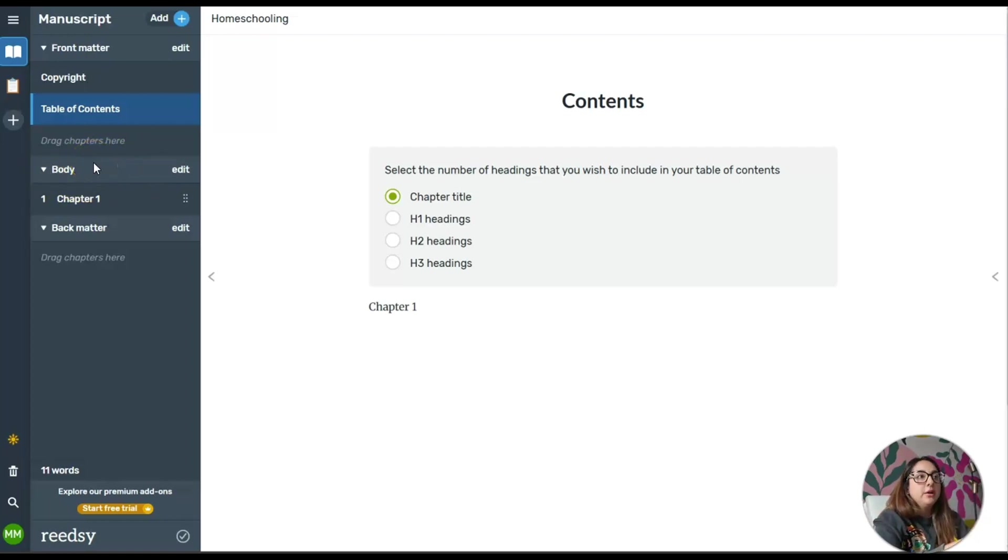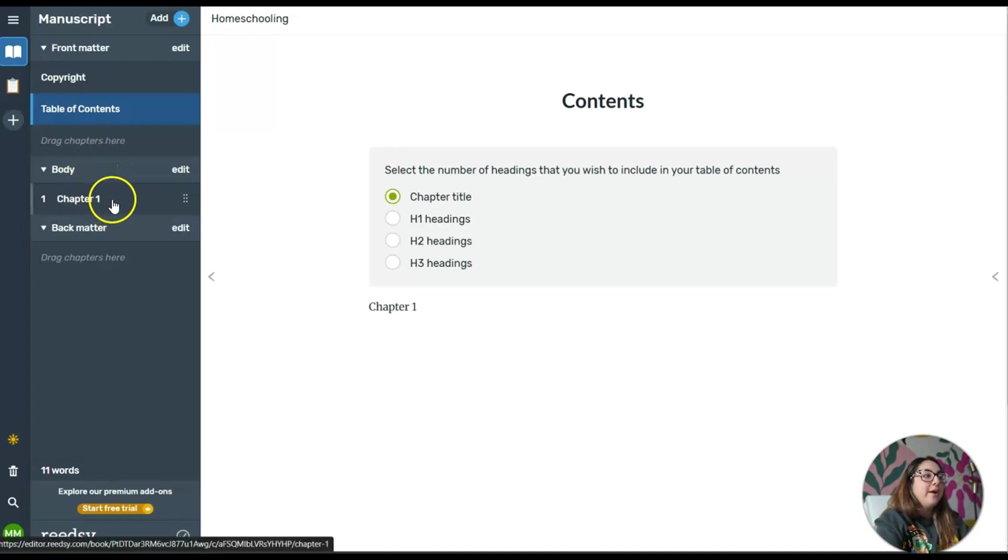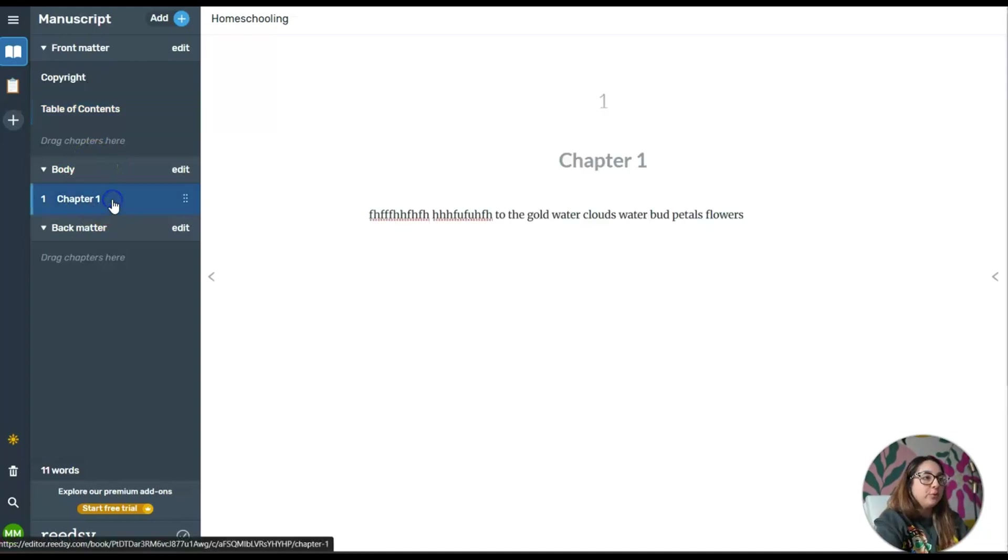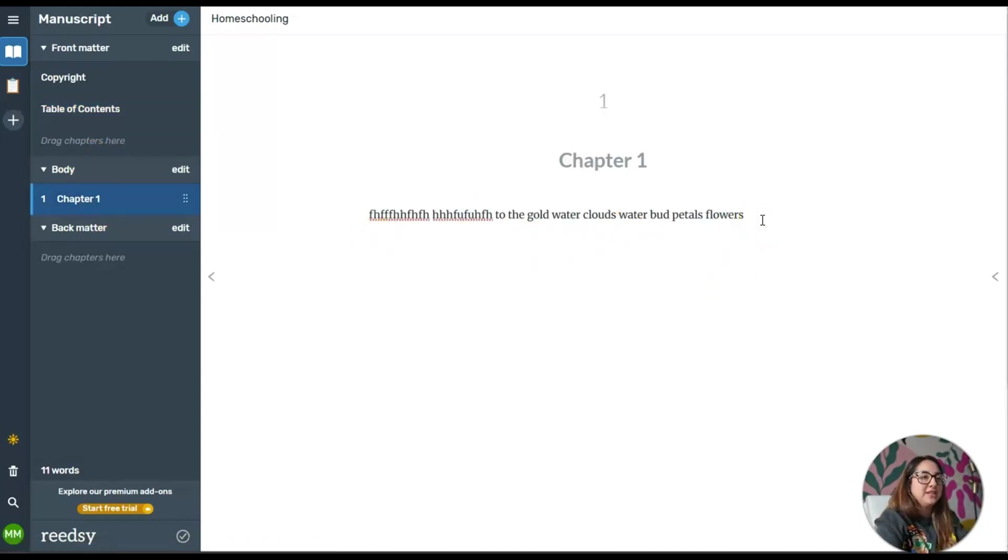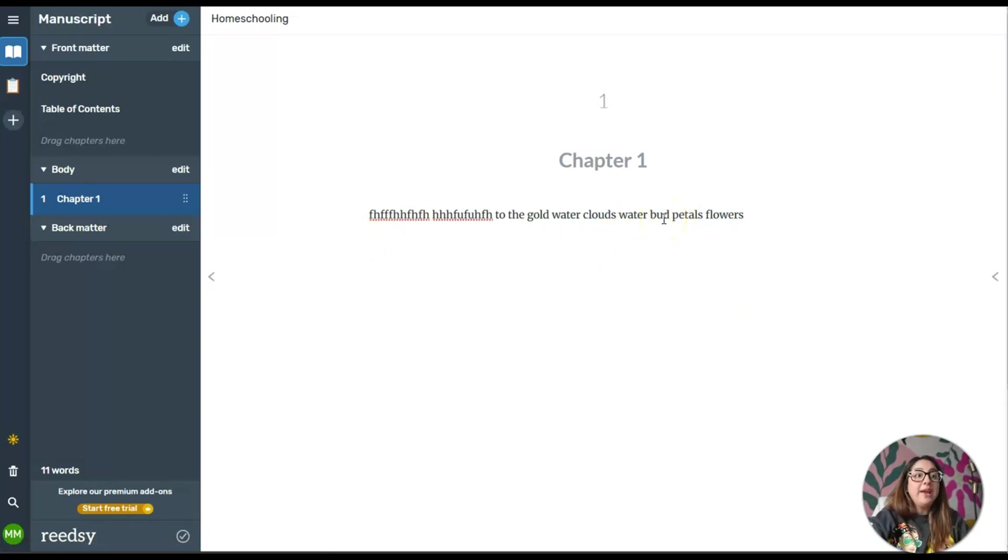Then you have the body where it says Body. You have the body of the interior pages of the book, the chapters. If I click on Chapter 1, it's going to the page where I have the nonsense words.